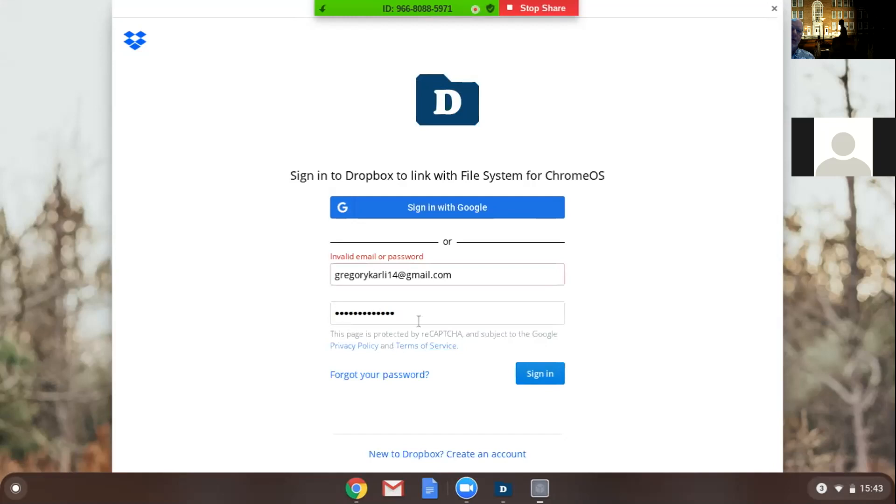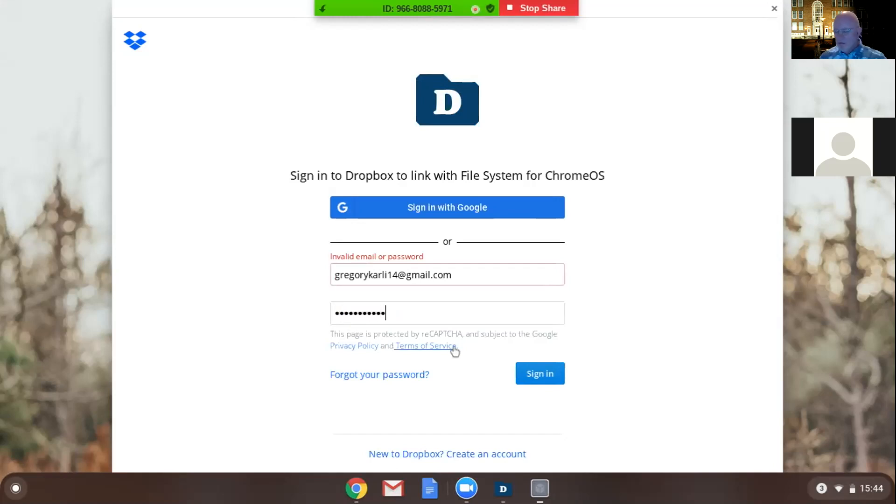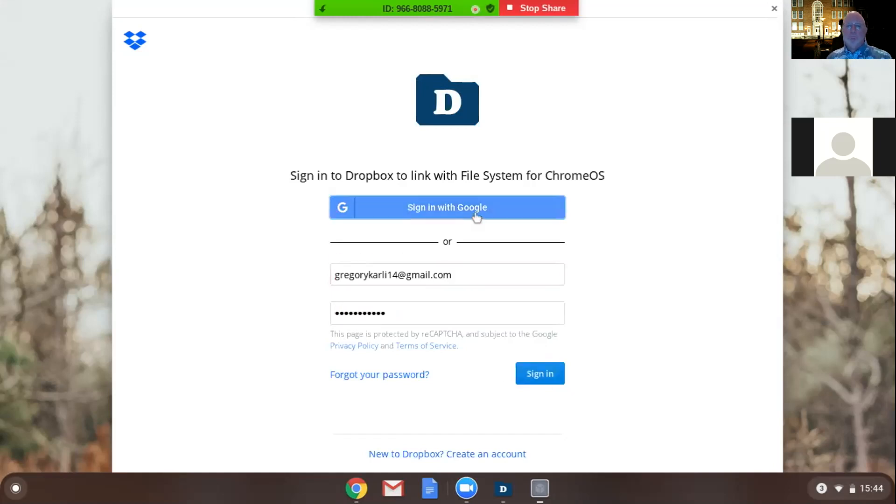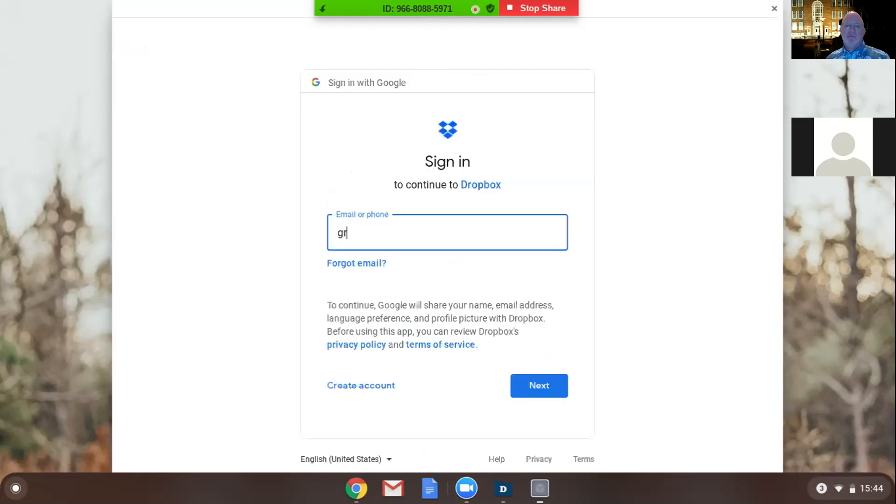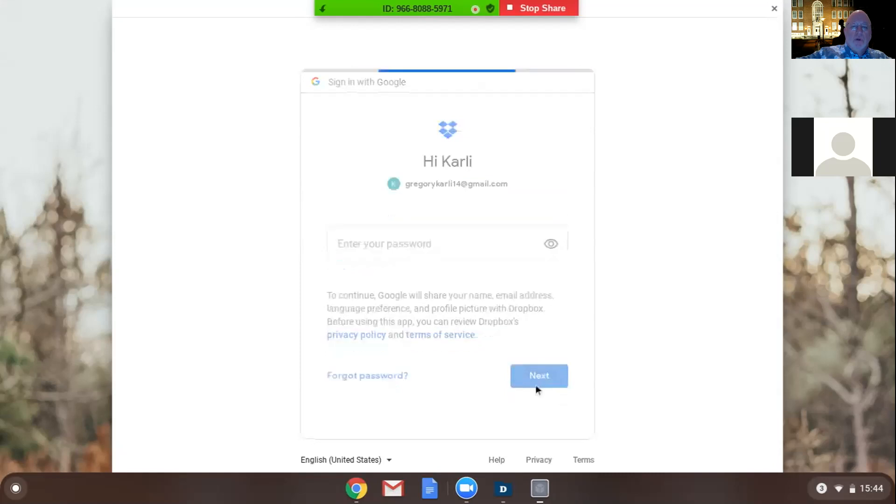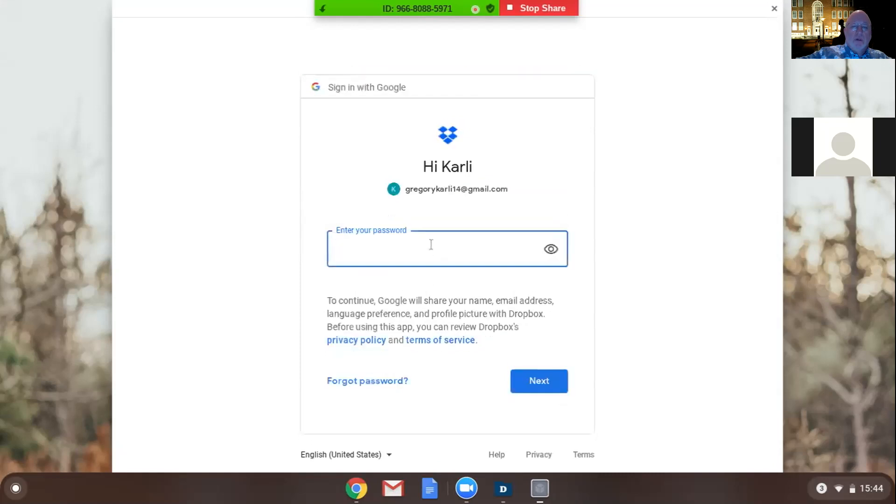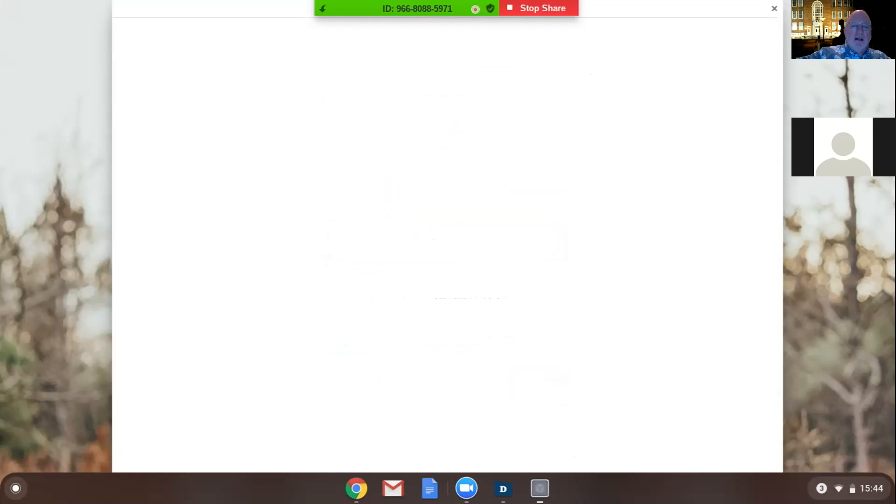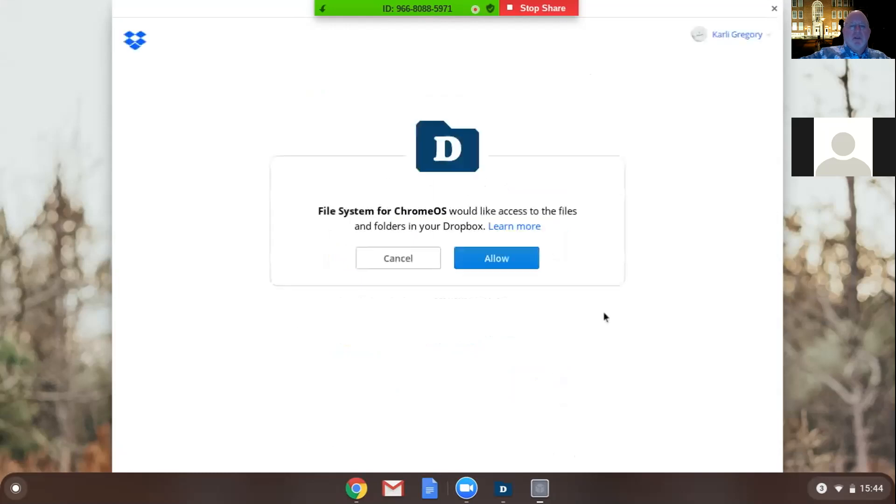Let's try it one more other way. Maybe that'll work. Hi Carly. No, they still want your password.